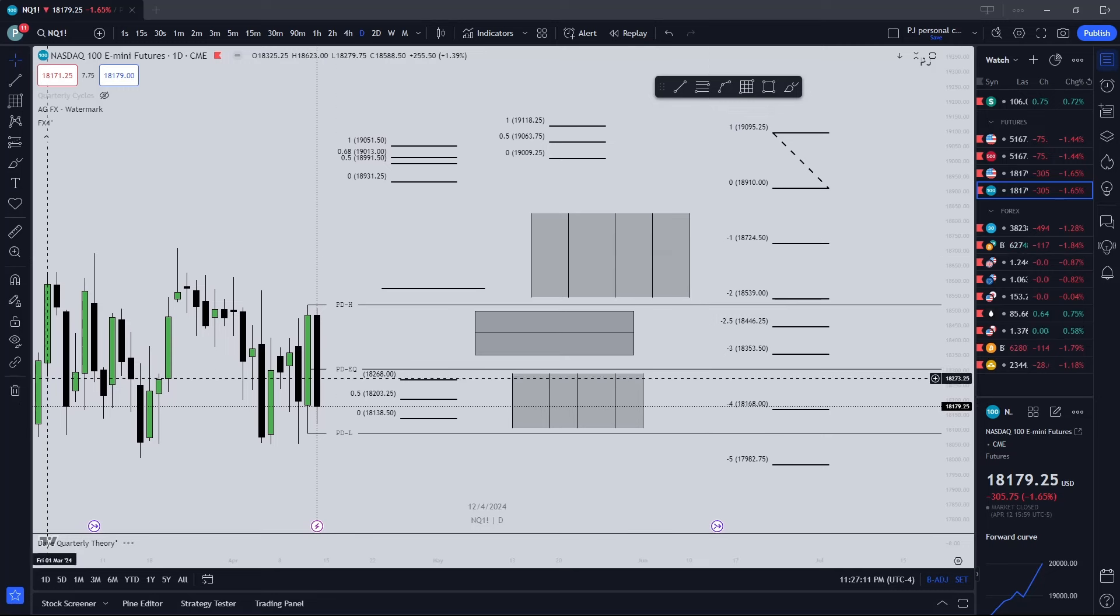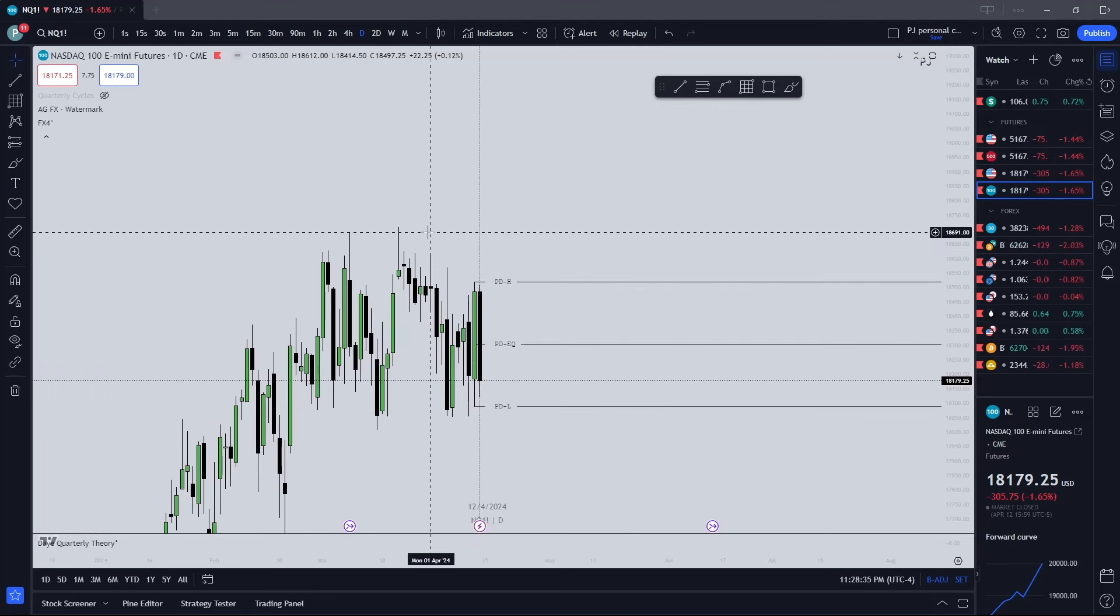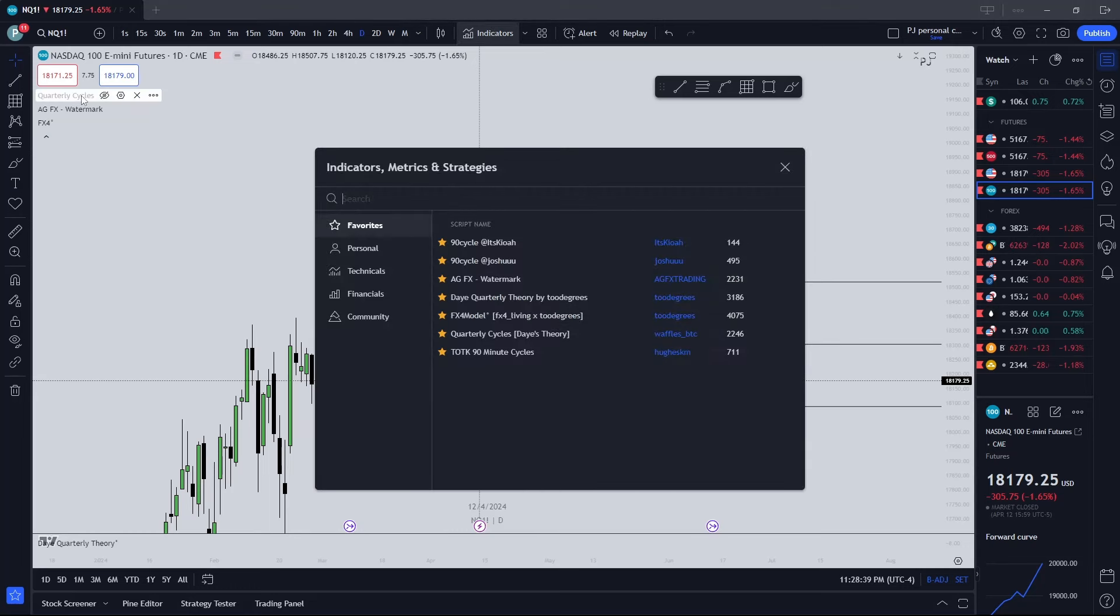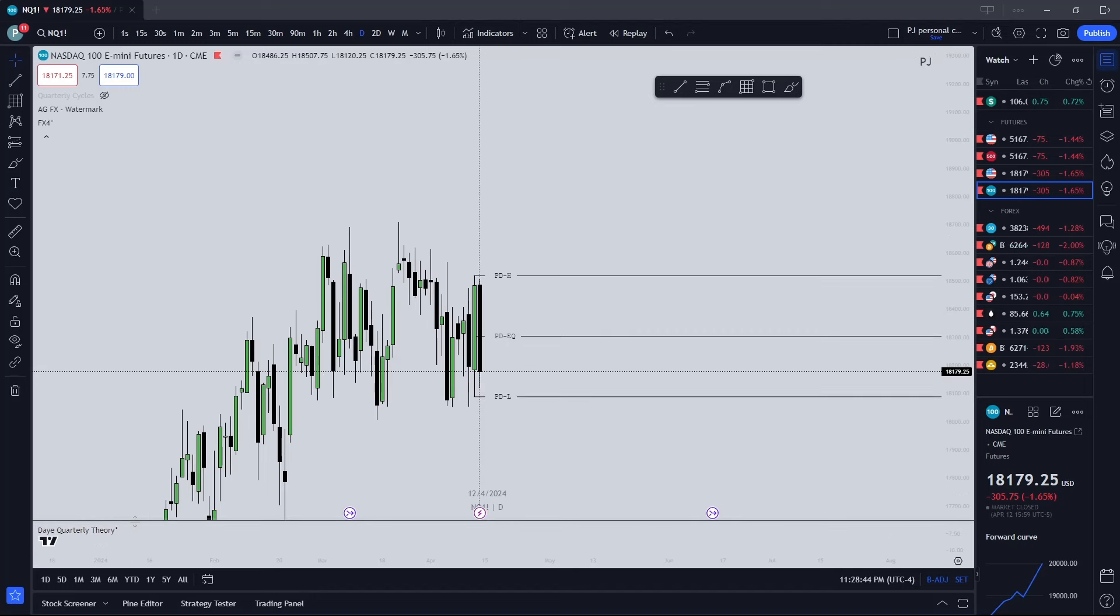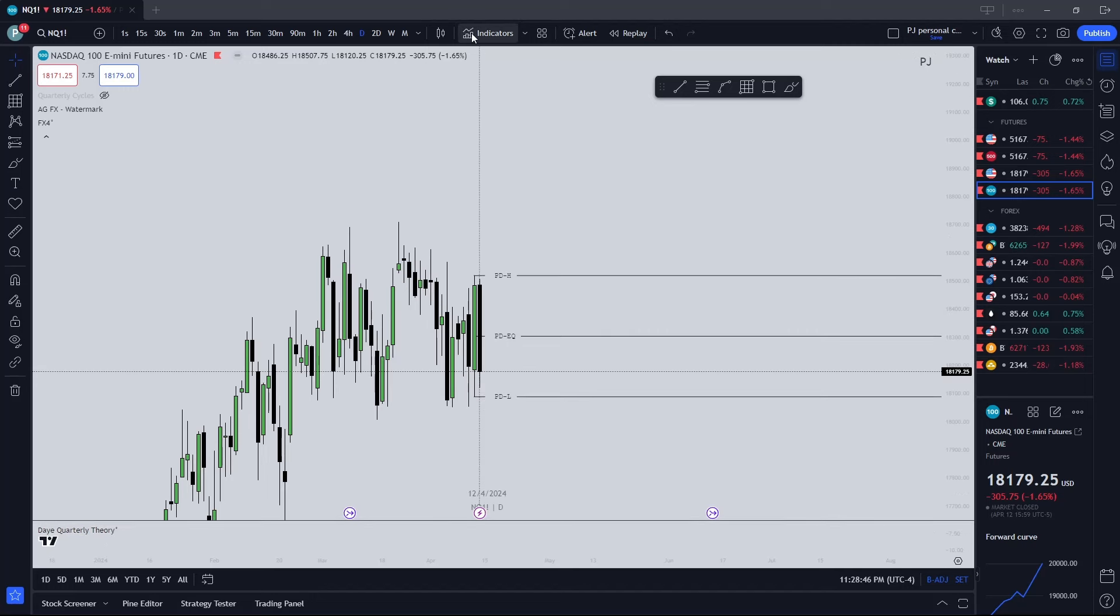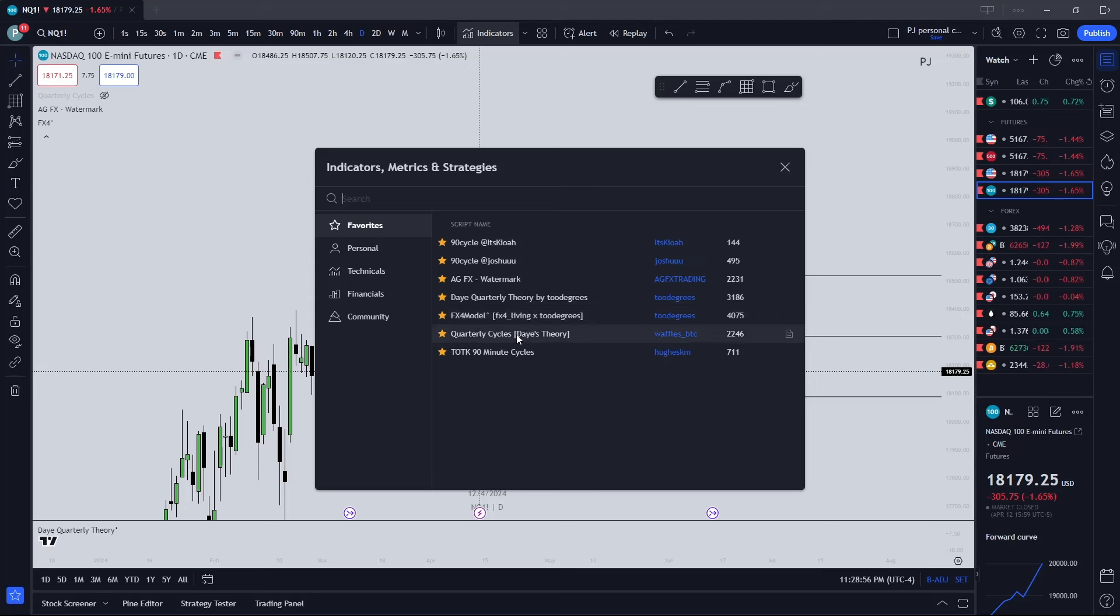Getting into the indicators, I have the fx4. I use these four. I have all these listed, but clearly only use these four. This being the Dave daily quarterly theory by two degrees, I use the fx4 model by two degrees, you can use the quarterly cycle by waffles, and then the AFG watermark.